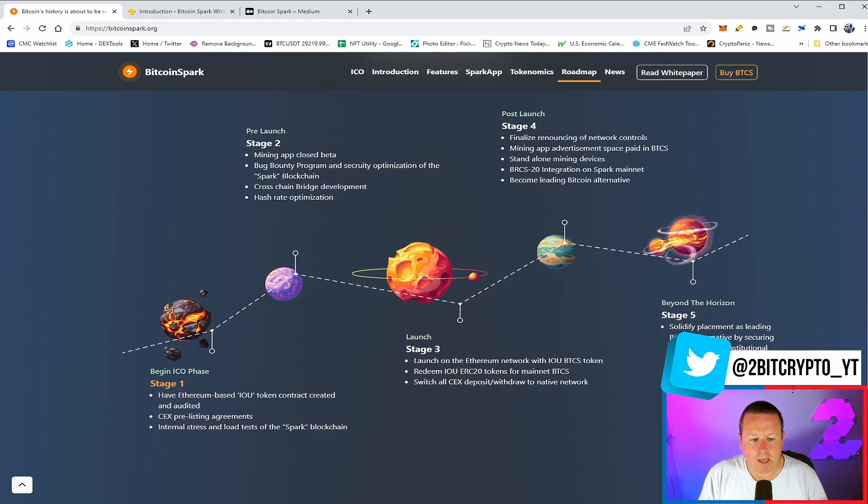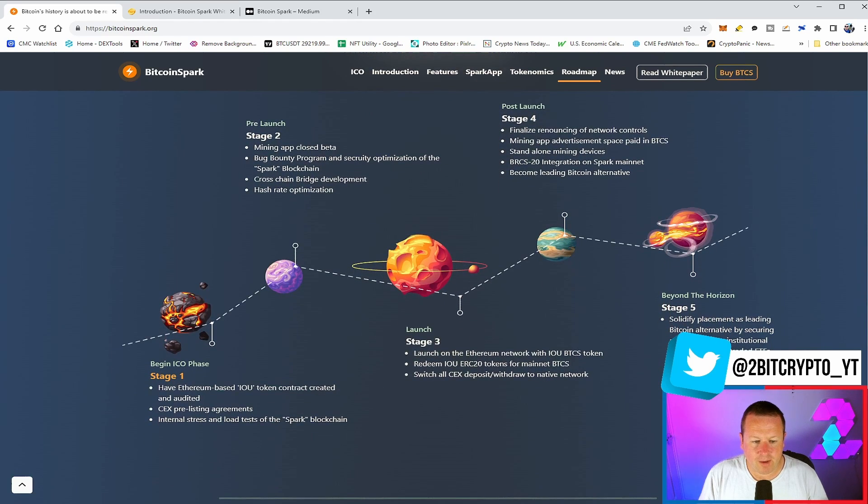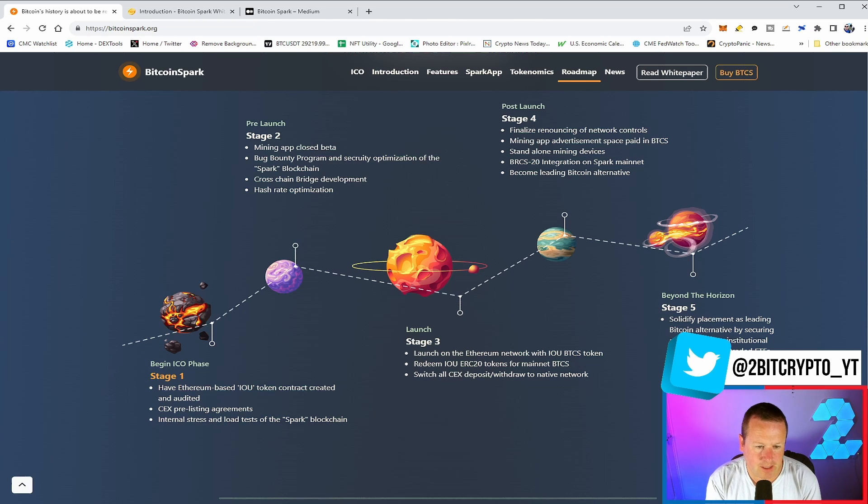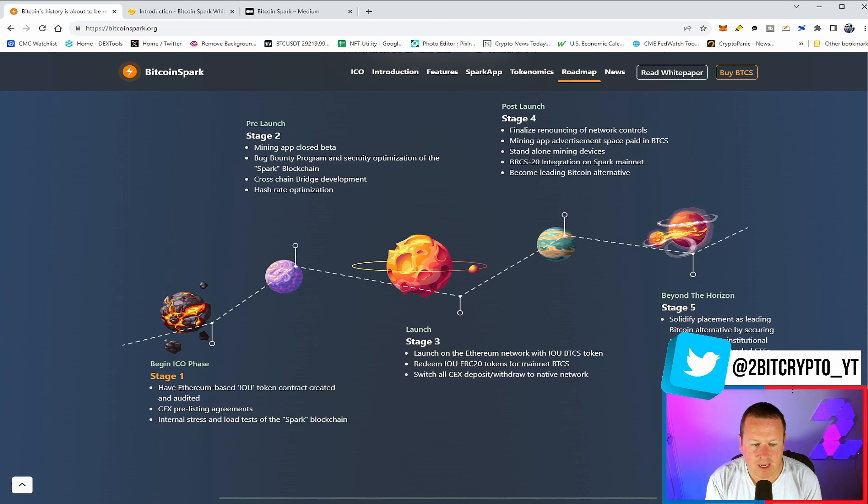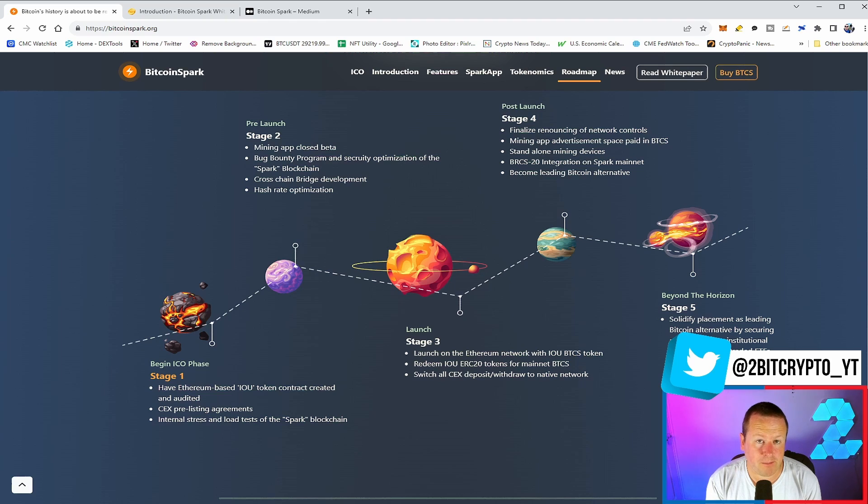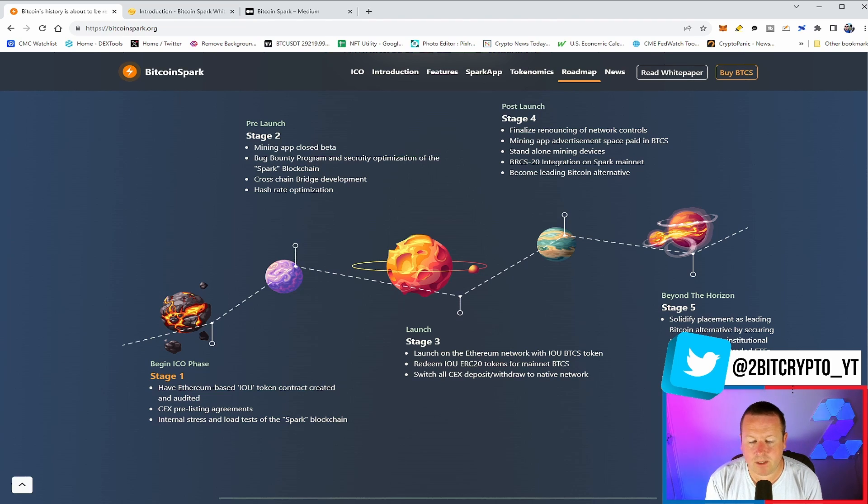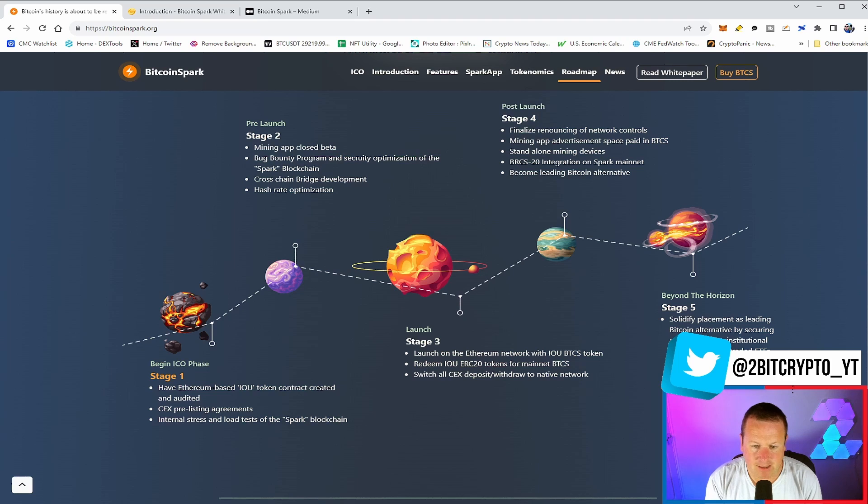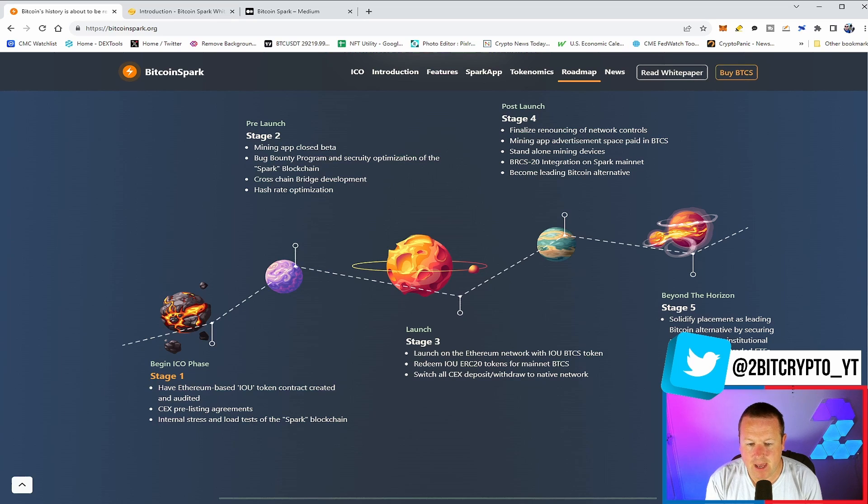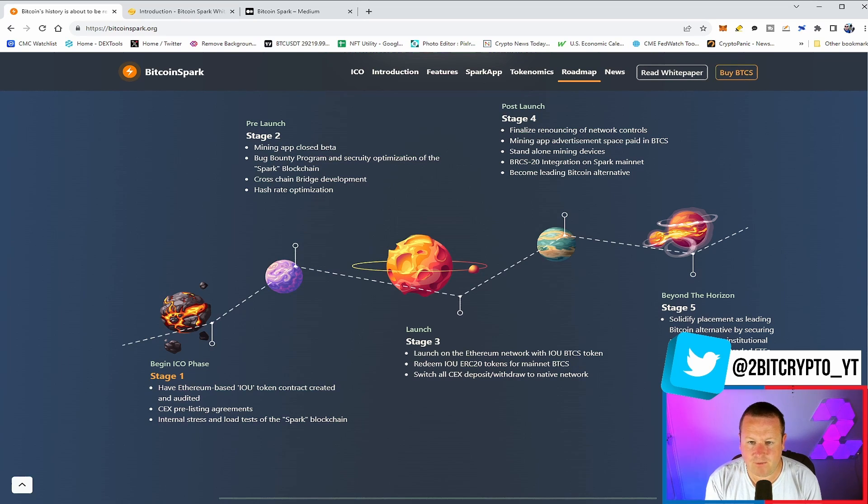So stage one, they are ultimately using the Ethereum-based IOU token contract created and audited. The centralized exchange pre-listing agreements have been aligned. An internal stress and load test of the Spark blockchain. Into layer two, we're going to be talking about the mining app closed beta test, the bounty program, as well as cross-chain bridge development and hash rate optimization. Into layer three, we'll have the Ethereum network with IOU BTCS tokens. The token redeem will be there on the mainnet. And switching all CEX deposits and withdrawals to the native network.